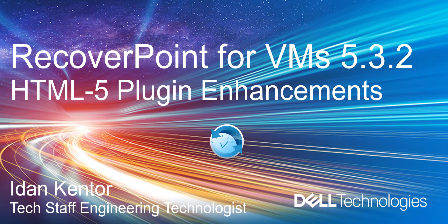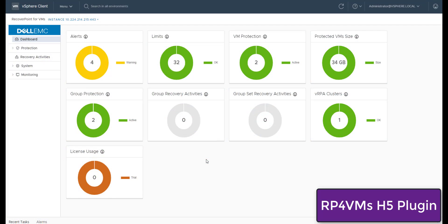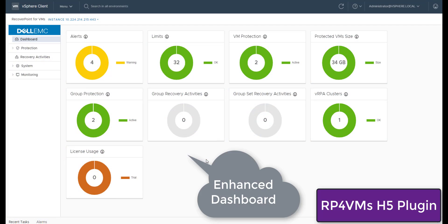Hello, I'm Itan Cantor from Dell EMC. Recall.4VMs 5.3 includes many exciting features like HTML5 plugin, a new modern RESTful API, and many more.